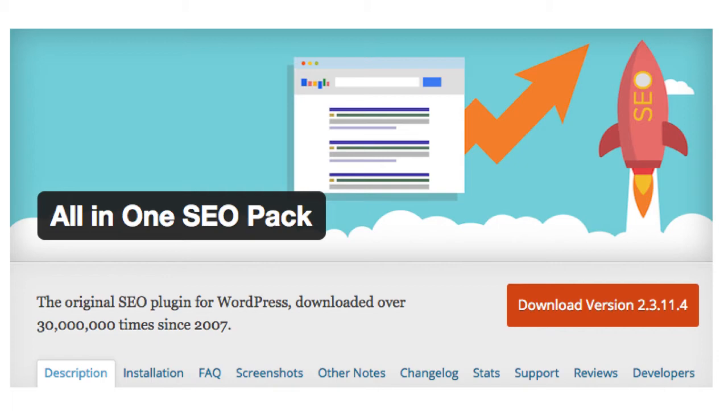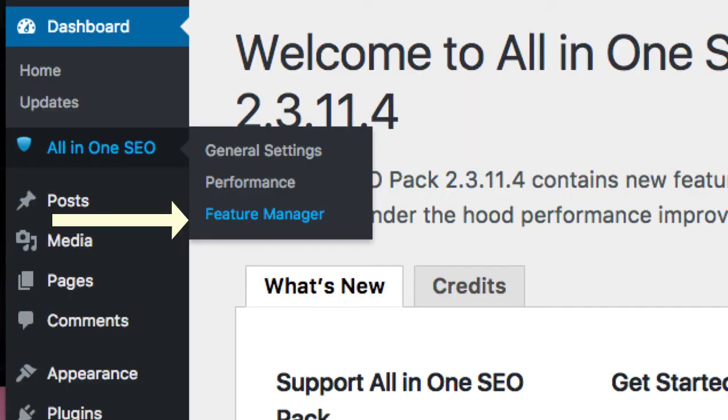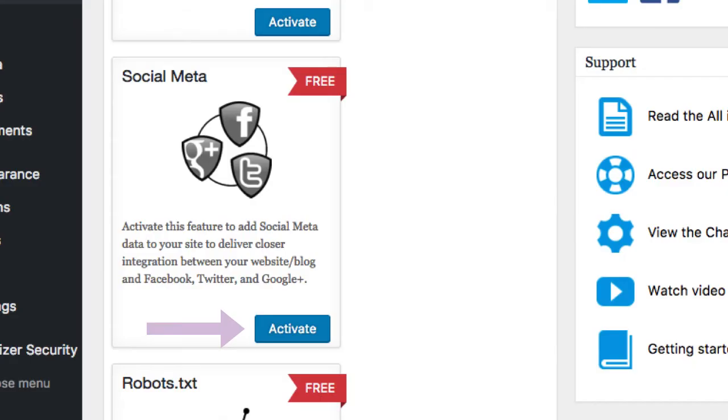Unfortunately, All-in-One SEO Pack can't do all the different types of Pinterest rich pins, but I'll recommend some plugins for that at the end. Once you've downloaded and activated All-in-One SEO Pack, head on over to Feature Managers. Scroll down until you see Social Meta, and then click Activate.